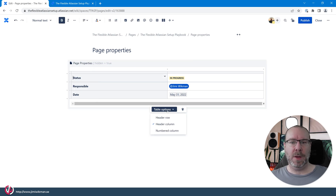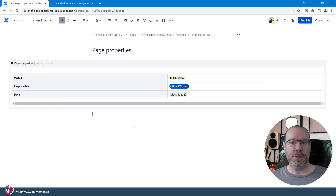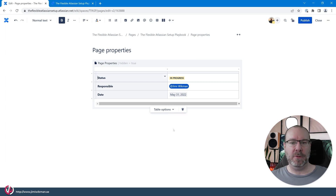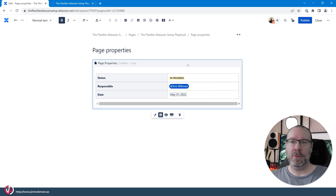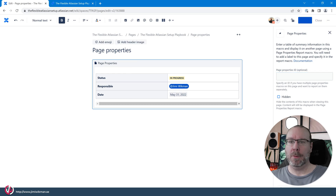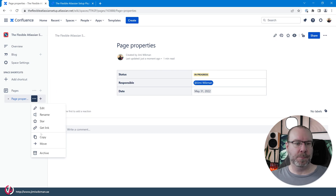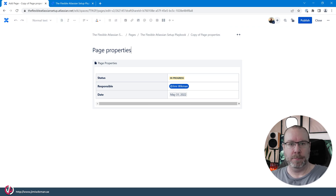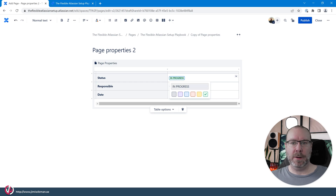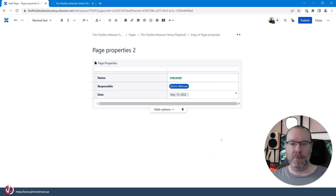You also have different options for how you want to present this: wide, centered, or full width. Let's use centered for now. We should not keep them hidden, so let's show them again. Let's copy this page and make another one — we'll call it 'Page Properties Two', set the status to green and 'Published', and set the date to the 19th.